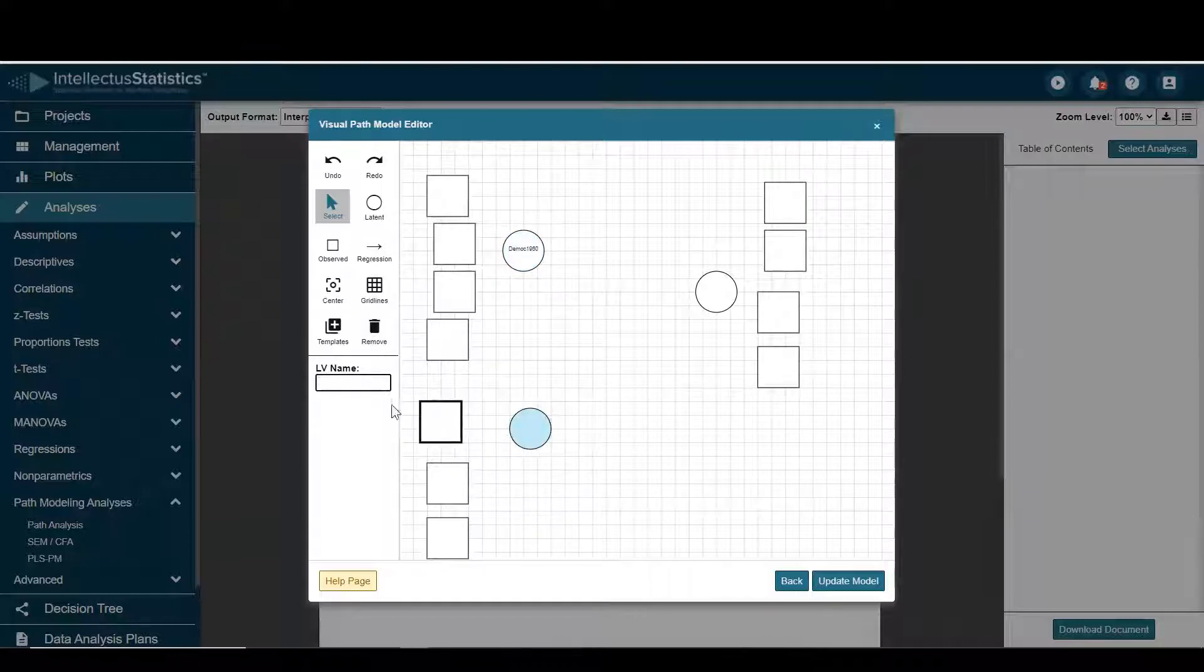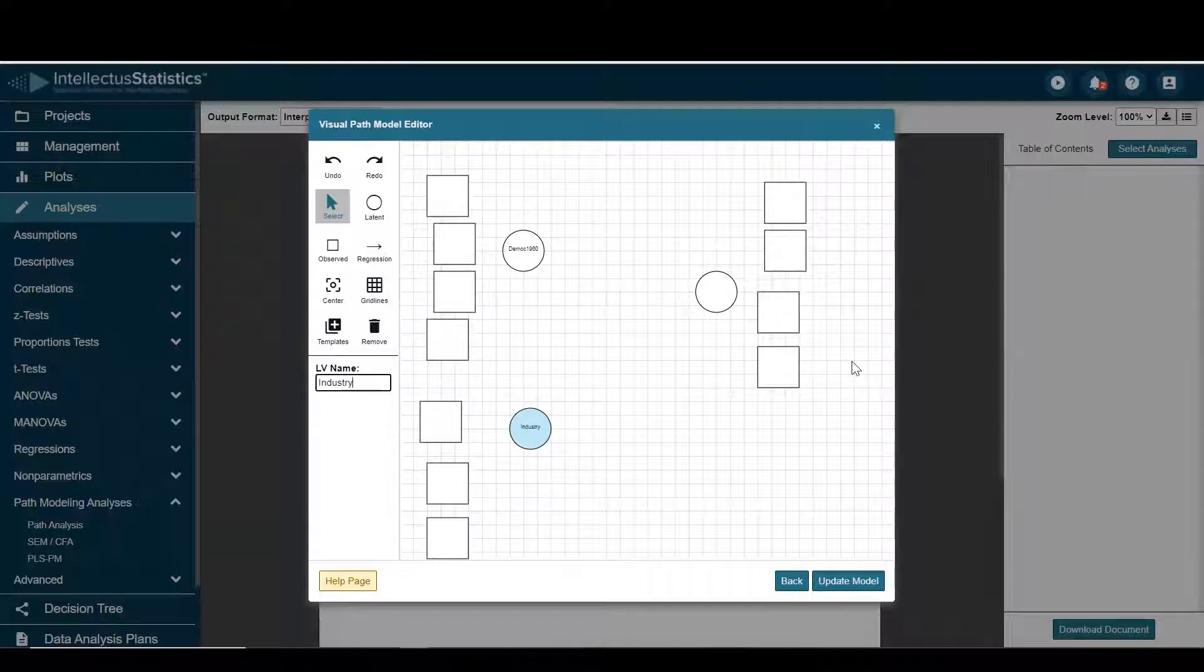For this one I'll go ahead and select industry, name it 1960.